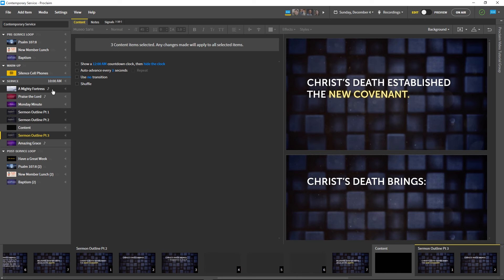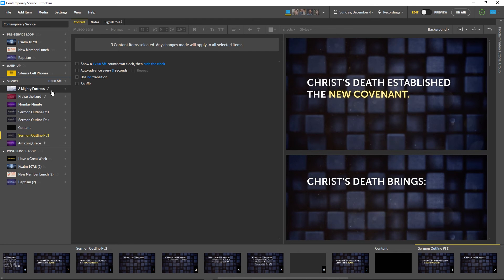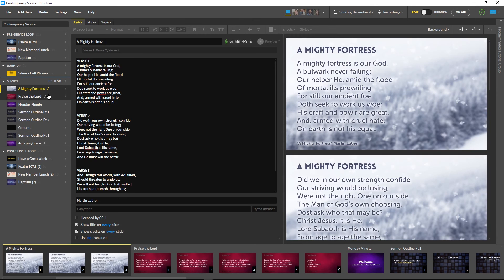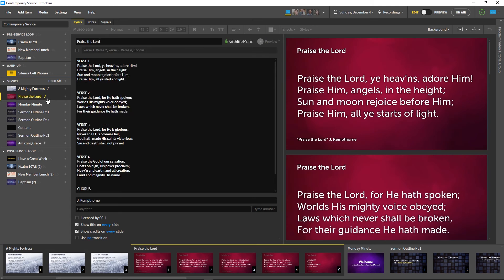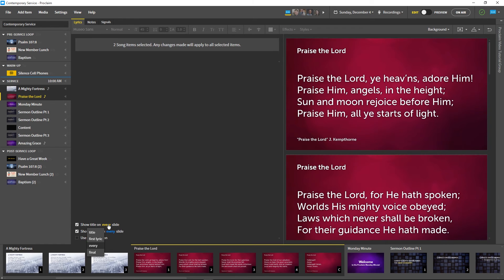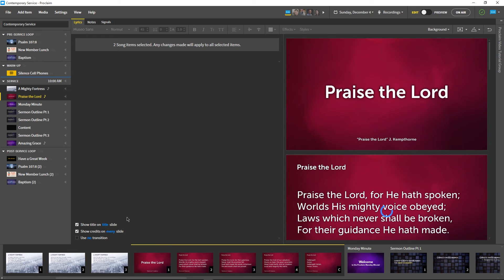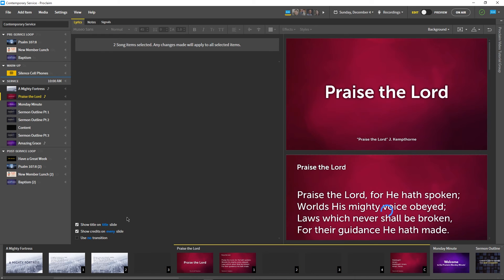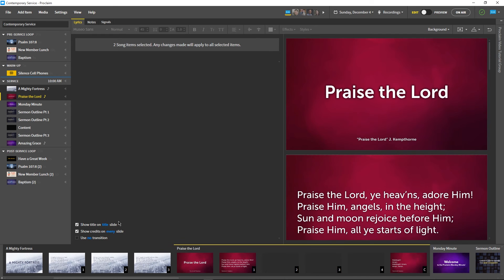Let's select a couple of songs we'll be singing this Sunday by holding Shift or Ctrl and clicking on them. Our traditional audience likes to see the song title on every slide, but for our contemporary worship group, we'll only show the song title on the title slide. We can make these changes quickly and easily by working with the checkbox options in the multi-select editing pane.